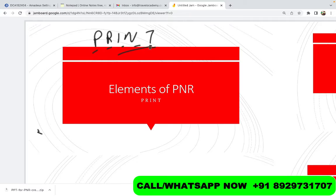No matter which GDS — no matter which Global Distribution System software you're using — the elements remain the same. You need to have those five elements. If you are going to apply for a travel job, this is generally the first question that is asked.